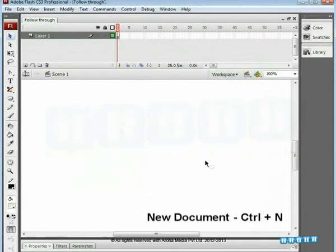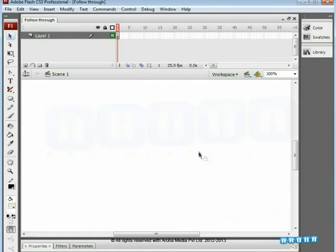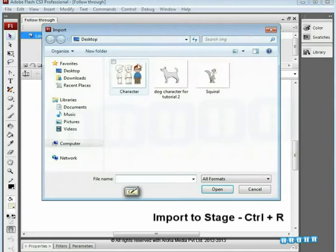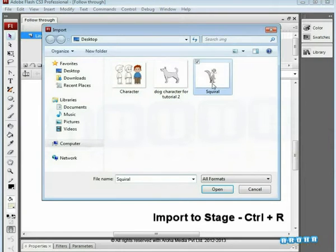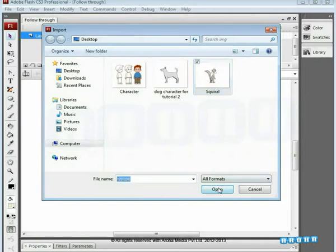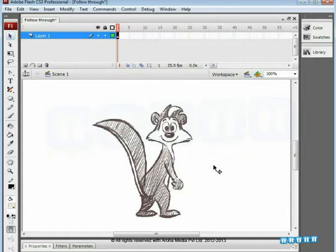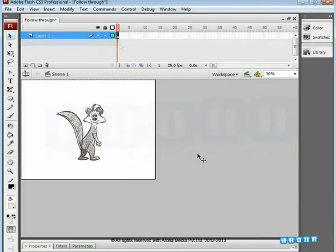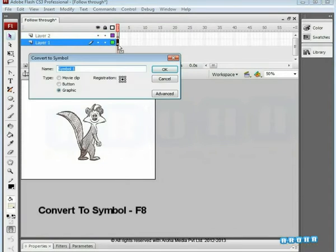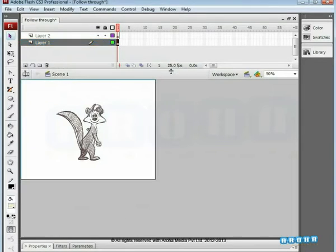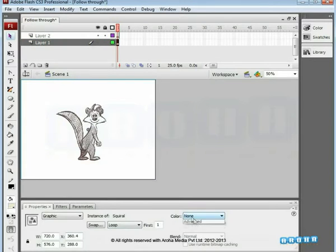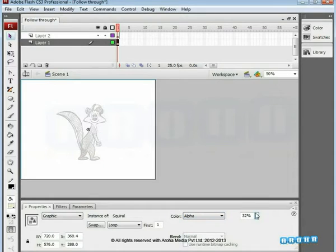Let's start with a new file. Here we can see a squirrel character which is ready. Import it and place it on the center of the work area. Convert it into a graphic symbol and name it as Squirrel. Reduce its alpha value so that it will be less visible while vectoring the tail portion on another layer.